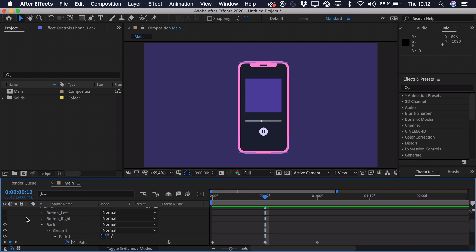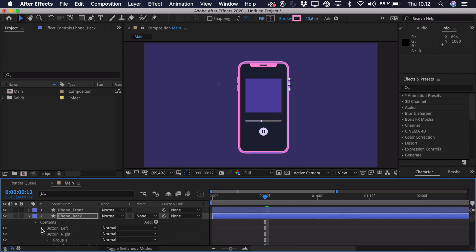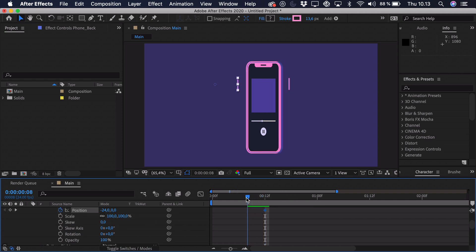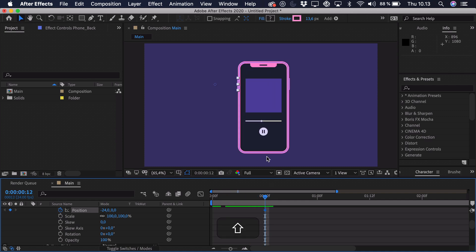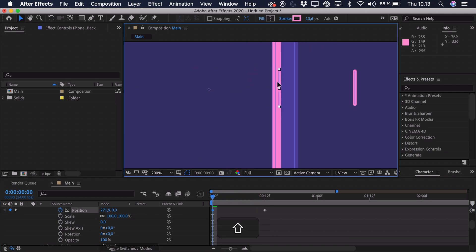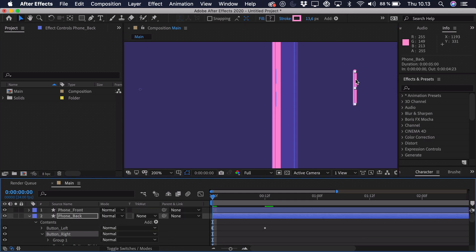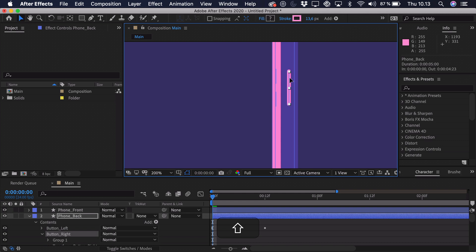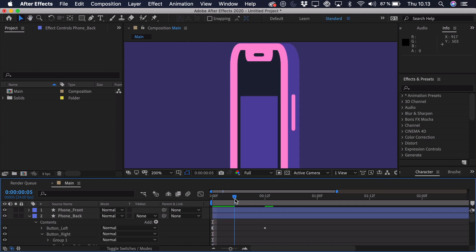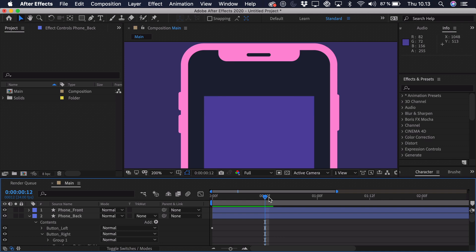Now animate the buttons. Turn them on and go into Transform to add a position keyframe for both. Go to the point where the phone is turned left — the button on that side should be hidden, so drag it in to match the outline. The other button should be roughly in the center of the back in the darker area, so it's visible during the rotation. Go to one second and do the reverse: the left button is visible in the center and the right button is hidden.